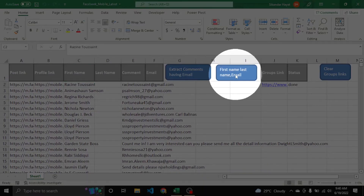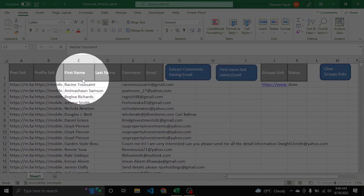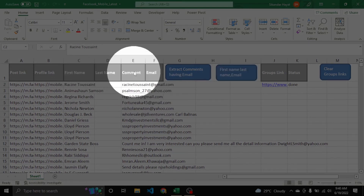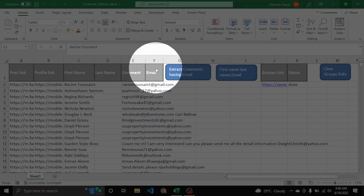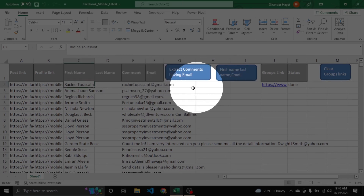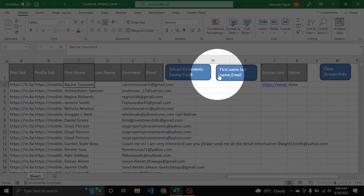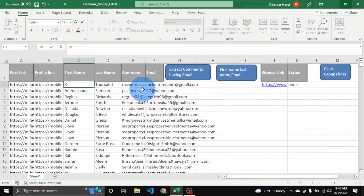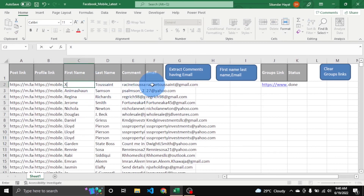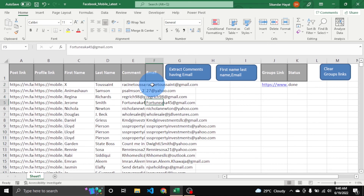With the help of this button, the name will be split into first and last name, and from the comment only the email will be extracted and placed in column F as the email. Now I am pressing this. Here is the first name, last name, and here is the email only.